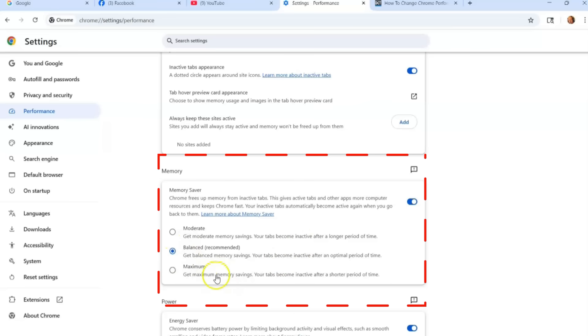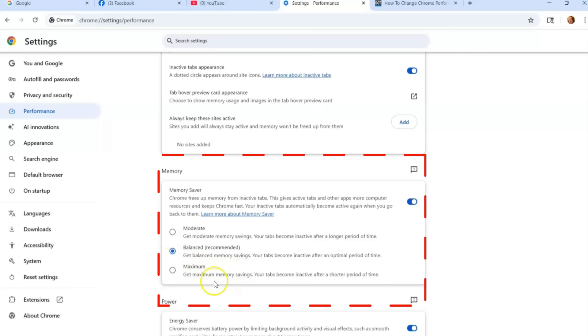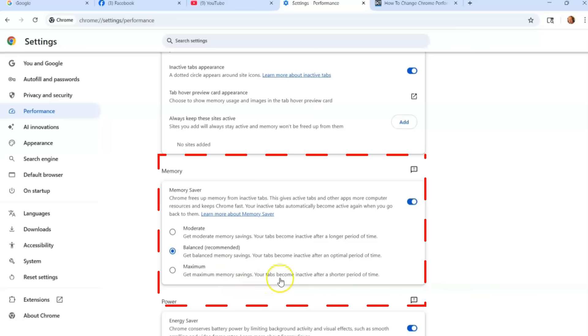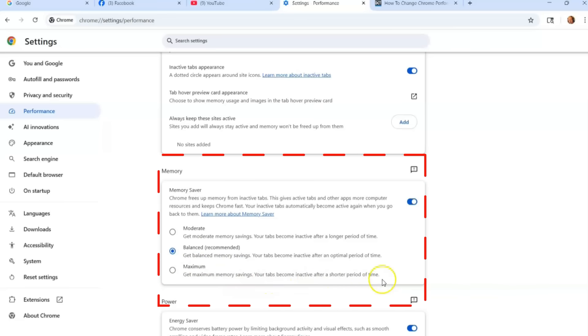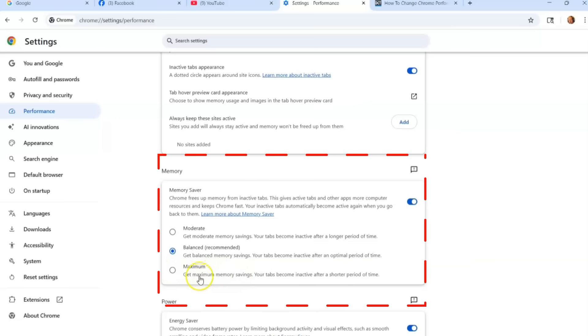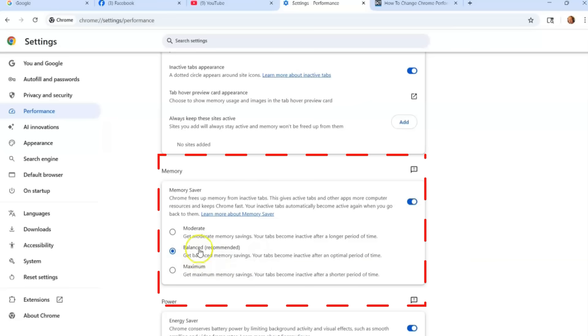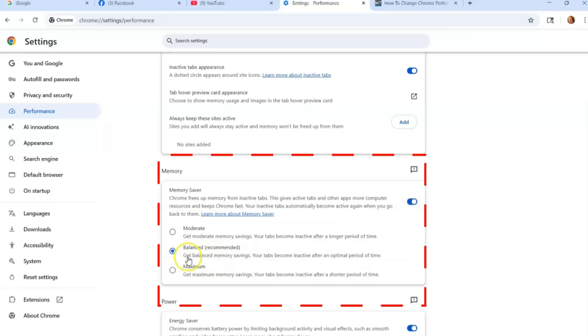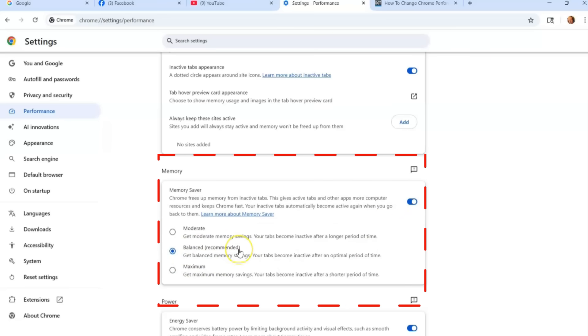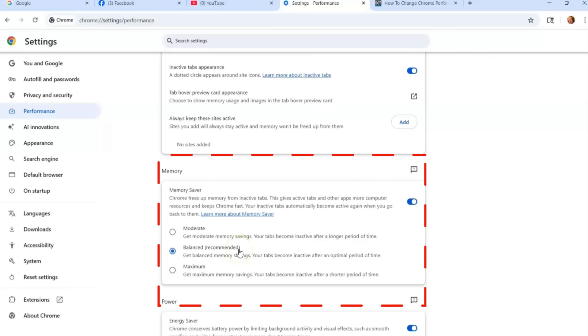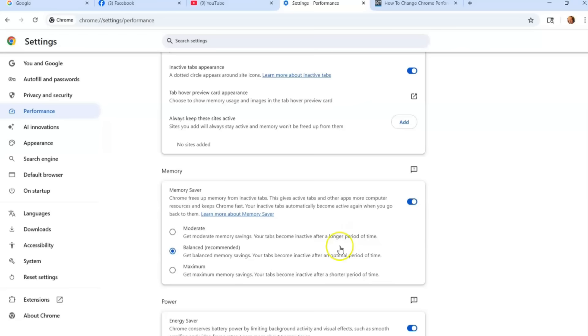Then, if you really want to get really into it, you can go Maximum. Get maximum memory savings. Your tabs become inactive after a shorter period of time. This might be really fast. I guess that would be fine if you don't use the tabs that quickly. I like to keep it balanced, so make sure this is turned on and choose the one that works best for you, and that will really help out with the lagging and the speed of your Google Chrome browser.